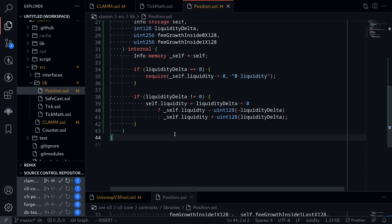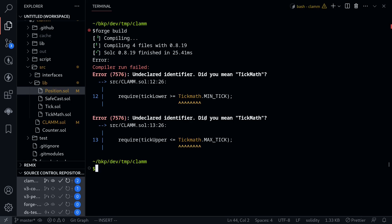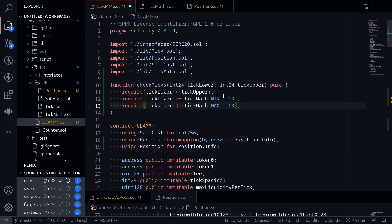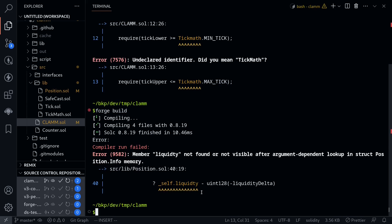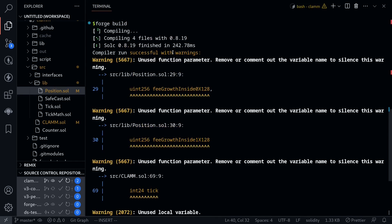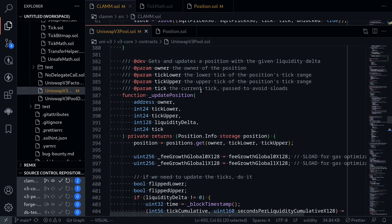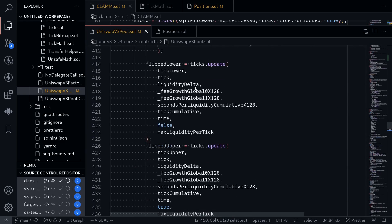Let's try compiling this contract. Opening the terminal and typing forge build. I need to fix a tick math reference in the clam contract — this should be tickMath. Compiling again, there's also a misspelling inside position. After fixing the misspelling and compiling again, our contract compiles. In this video we started working on the internal function updatePosition. In the next video we'll be implementing ticks update. See you in the next video.